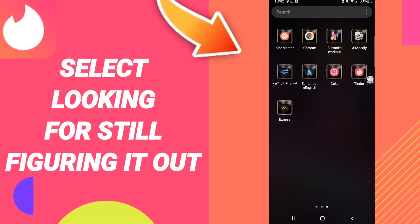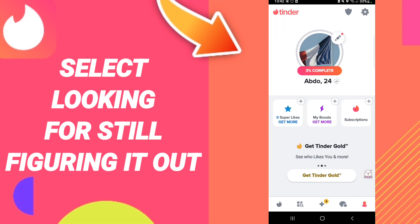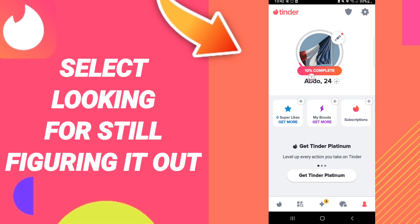You should go to the Tinder app and click. After that, on this page, you will scroll down to find your profile and enter it. When you find this page, go to the top and enter to complete.